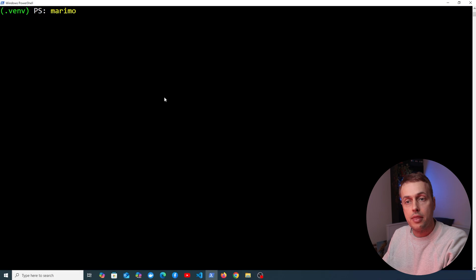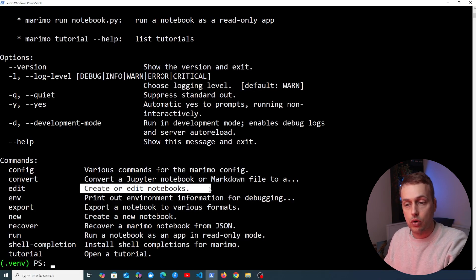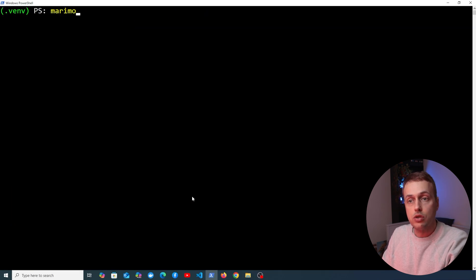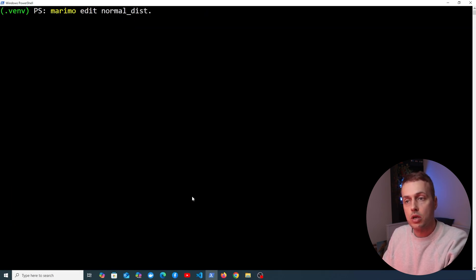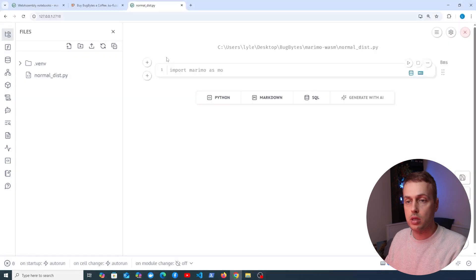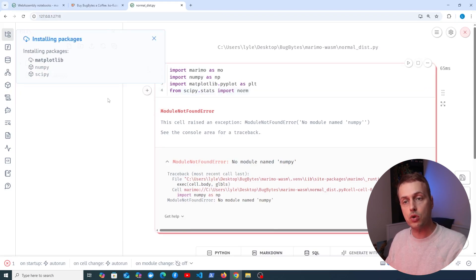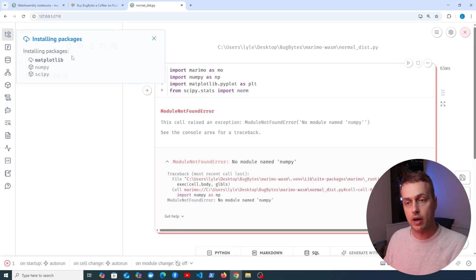I have Marimo installed in this Python virtual environment and we can run the 'marimo edit' command to create or edit notebooks. We're going to plot the normal distribution, so I'll call this 'normal_distribution.py'. In the top cell, I'm bringing in some imports: Marimo itself, NumPy, Matplotlib, and SciPy. We need to install those, so we click the install button to install them into our local environment.